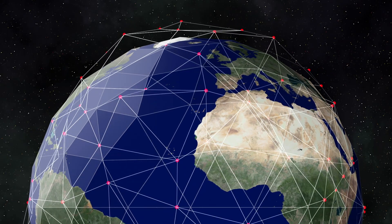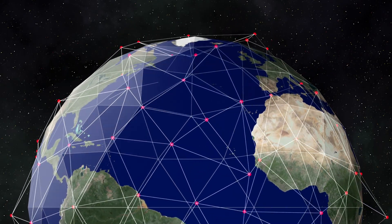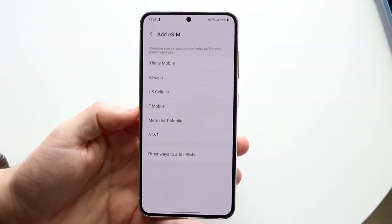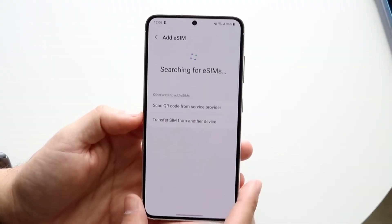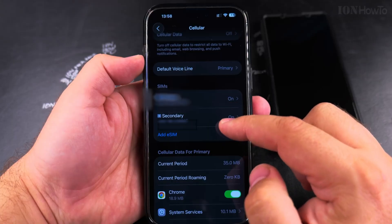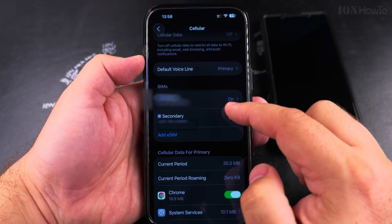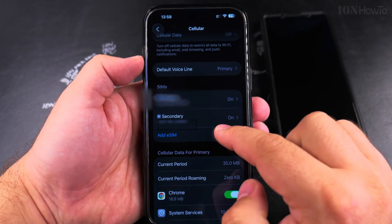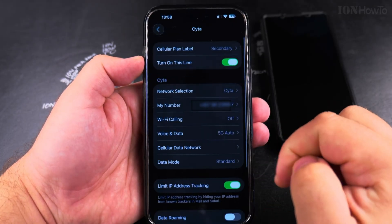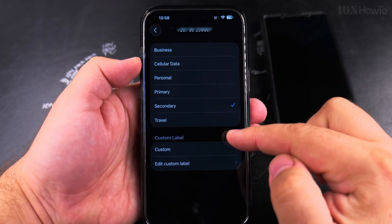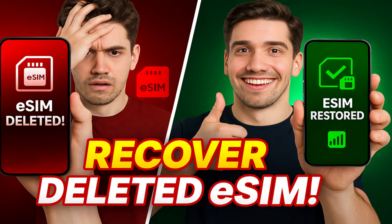This process works worldwide. In countries like the US, UK, and Europe, most carriers allow automatic eSIM recovery. But in places like India, you'll usually need to request a new QR code every time. Once your eSIM is restored, go to Settings, open your eSIM details and rename it — for example, Work or Personal — so you can easily identify it in the future. And that's it, your deleted eSIM is now fully recovered. No need to panic or visit a service center.